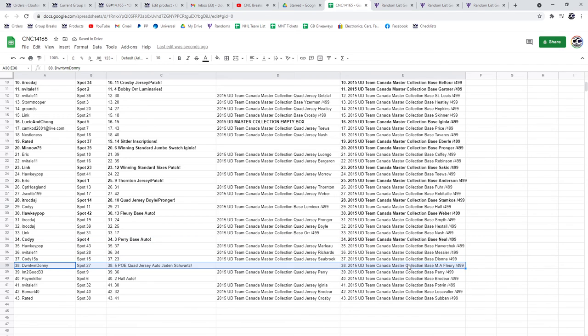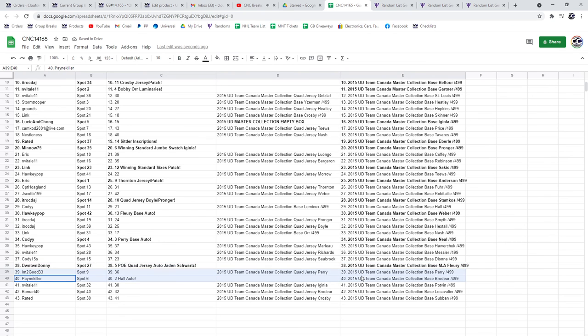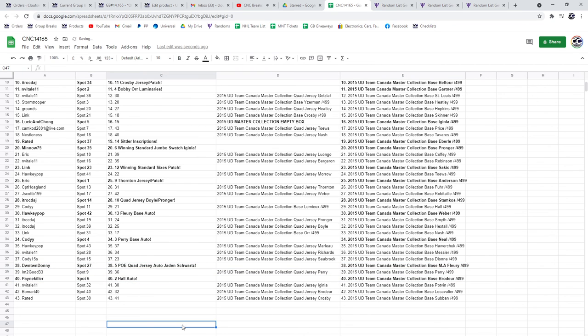Downtown Donnie's got the PoE Quad Jersey Auto of Jaden Schwartz. And finally, the Taylor Hall Auto will go to Painkiller.